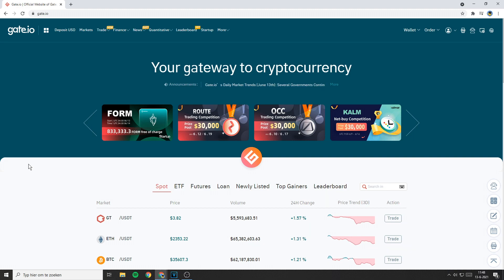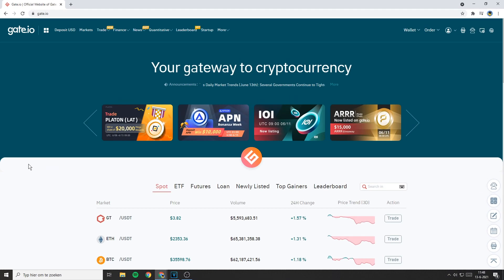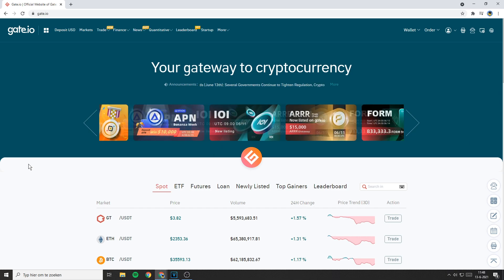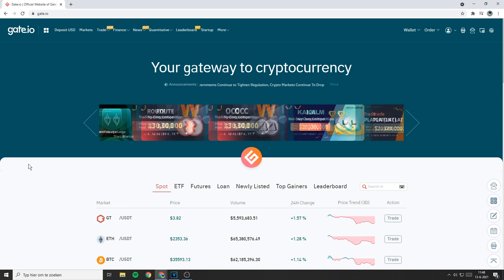Hello everyone and welcome to this Gate.io tutorial. In this video I'm going to show you how to change your currency on the Gate.io exchange. I will show you how to change your currency on the mobile app and on the website.